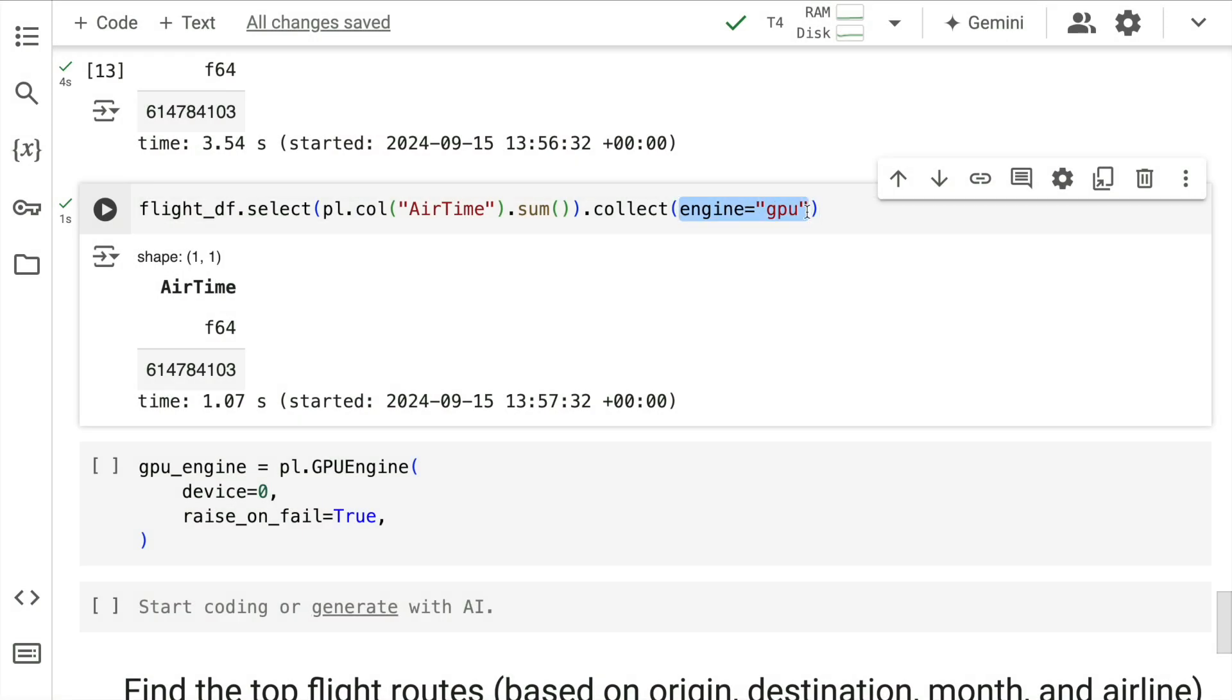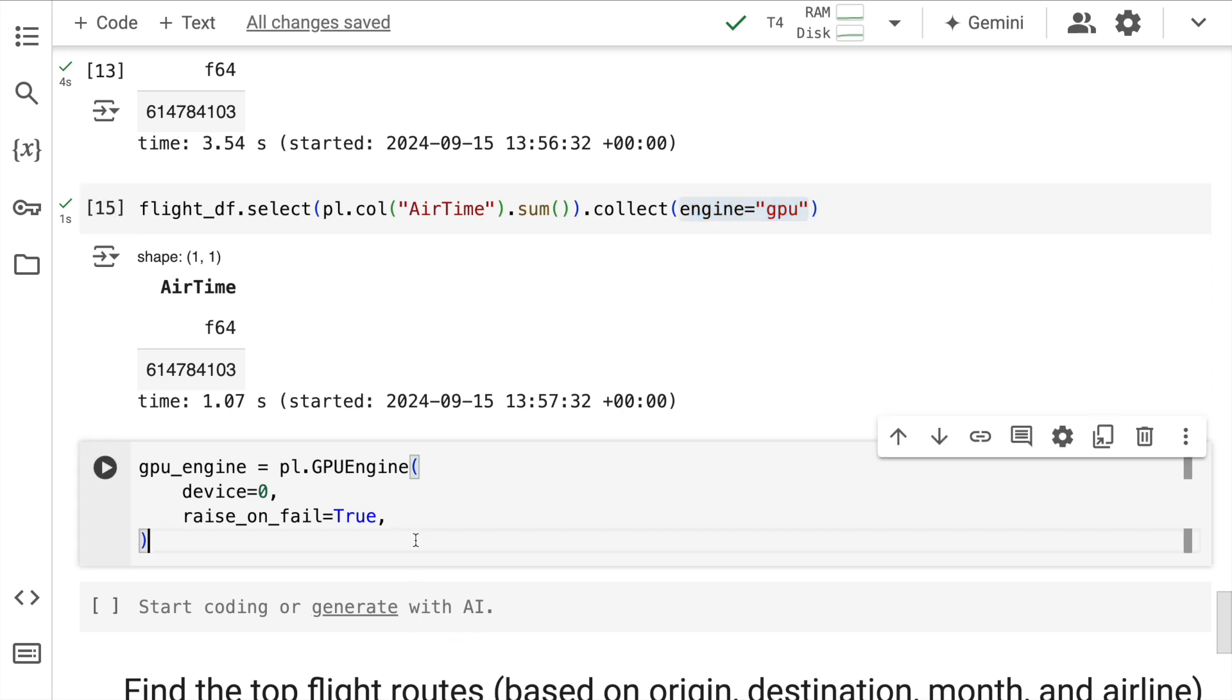Here, engine equal to GPU is powering the entire GPU operation. You can go a bit further and you can define a GPU engine and save it into a variable called GPU engine.